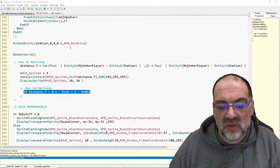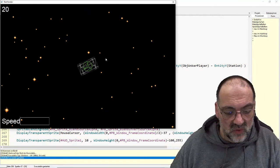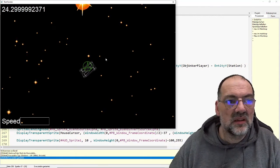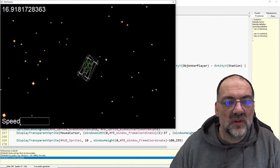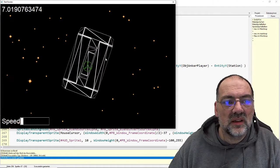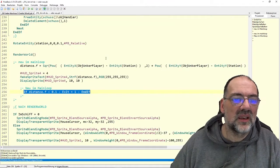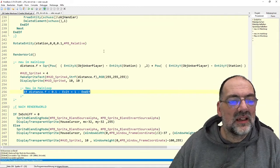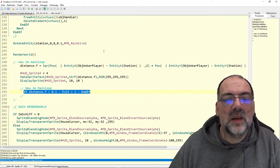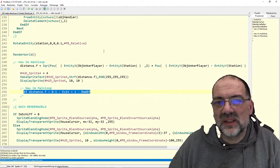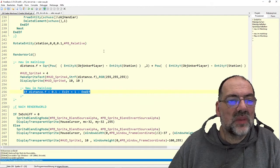Das zeige ich jetzt mal ganz kurz. Da sind wir mit dem Schiff. Links oben sehen wir die Entfernungsanzeige. Hier schießen: Piu, Piu. Dann nähern wir uns, und wenn wir da sind, wird das automatisch beendet. Diese kleinen Fehlerchen kann man alle noch beseitigen. Das werden wir dann auch, weil wir bestimmte Dinge noch anpassen und ändern werden.